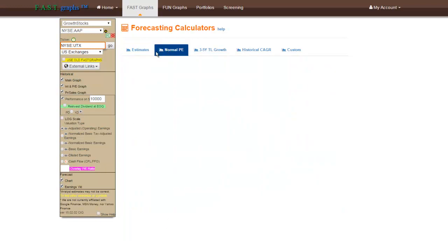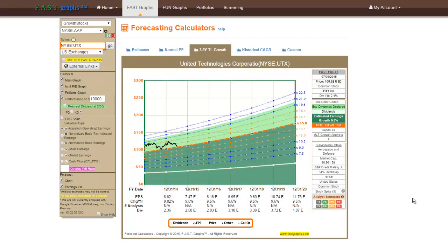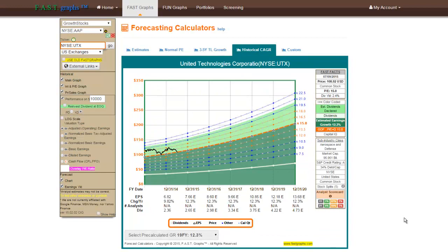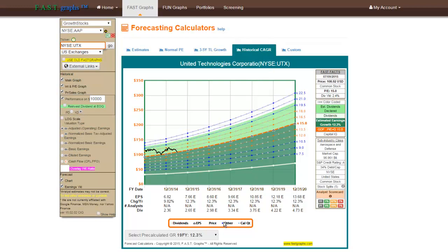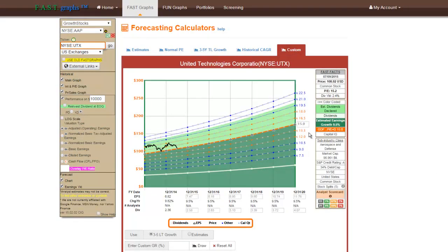The first two calculators are based on specific estimates for up to the next three years provided by Standard & Poor's Capital IQ. The third forecasting calculator — the three to five year trendline growth — provides a separate long-term three to five year growth rate estimate provided by analysts, but does not include the specific near-term estimates of the first two calculators. The final two forecasting calculators are not based on analysts' estimates. The historical compound annual growth rate forecasting calculator allows subscribers to substitute historical growth rates in lieu of estimates, and the custom forecasting calculator provides the flexibility to input their own data.